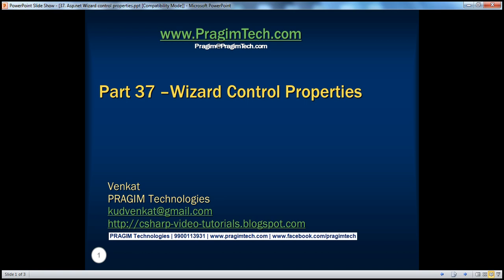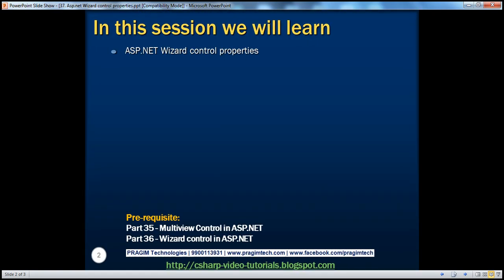Welcome to Prasim Technologies. I am Venkat. This is part 37 of the ASP.NET video series. In this session, we'll discuss about the ASP.NET wizard control properties. Before continuing with the session, I strongly recommend watching part 35 and 36 of this video series.